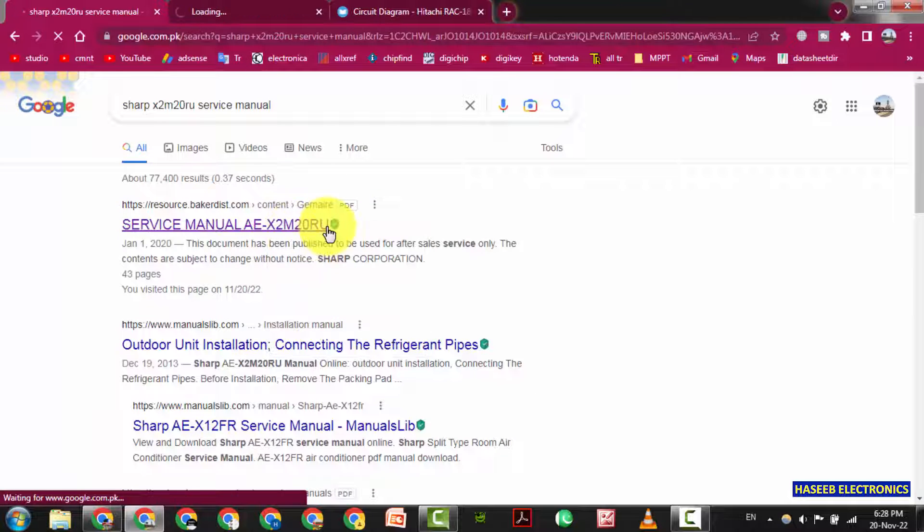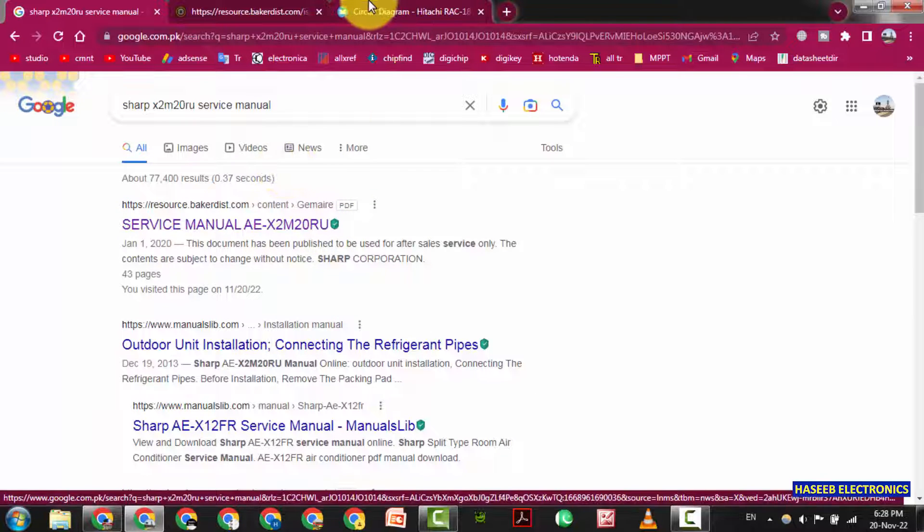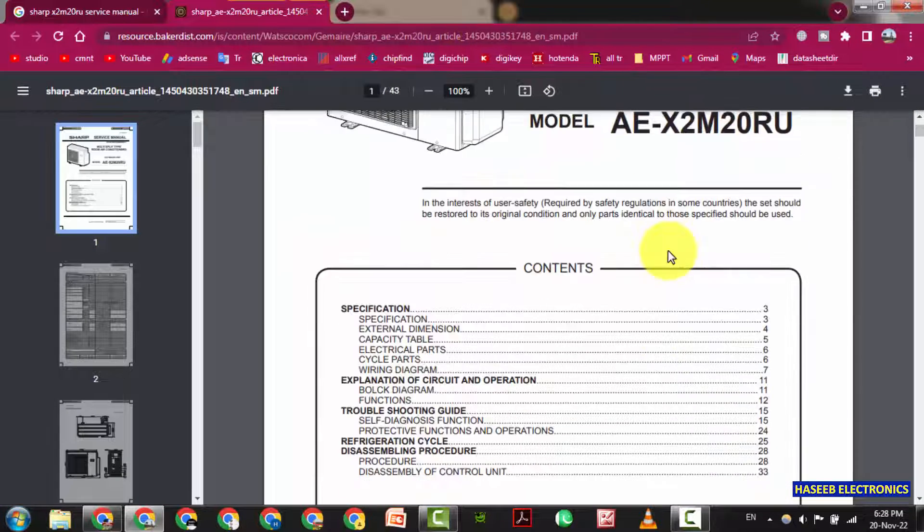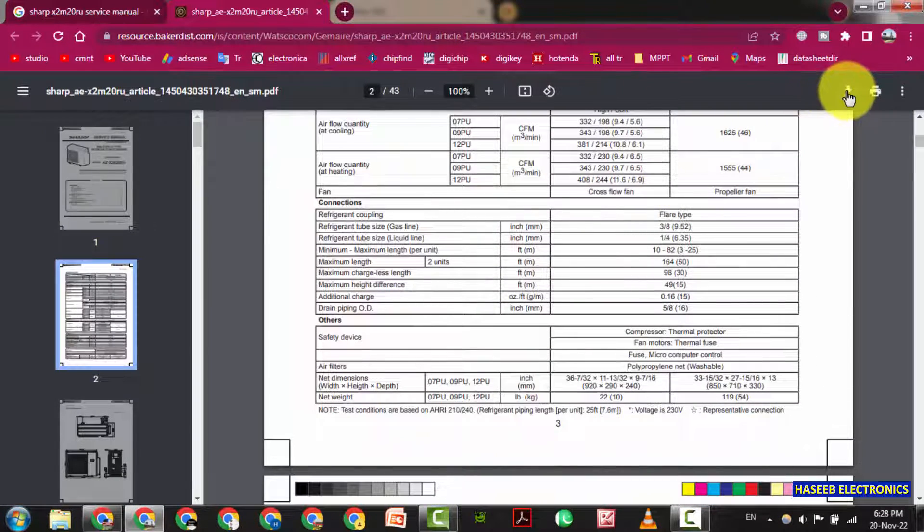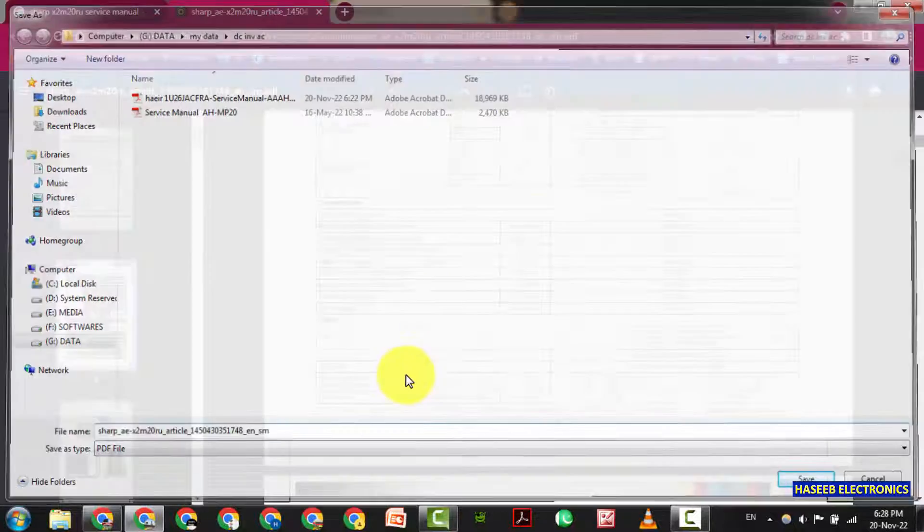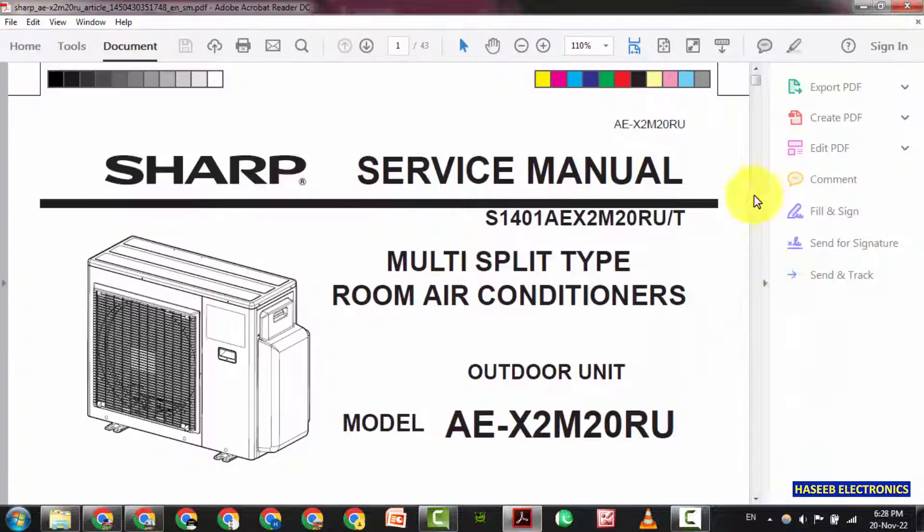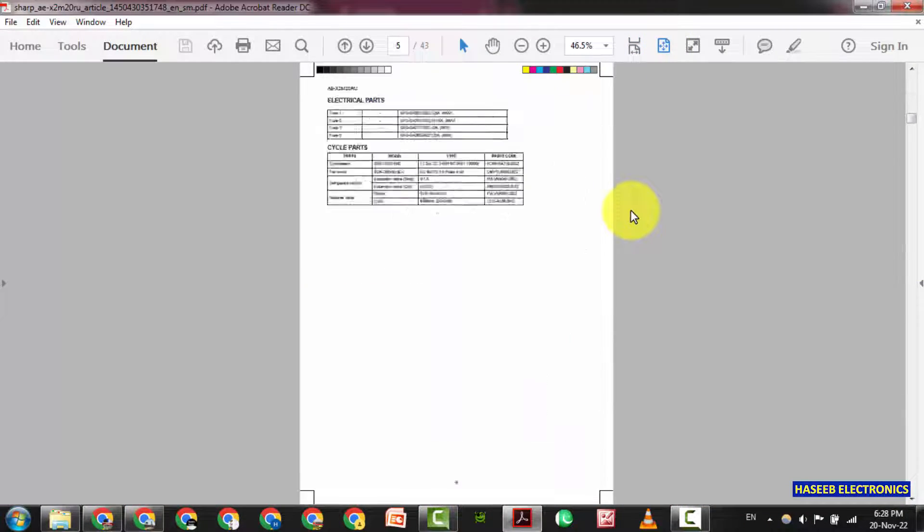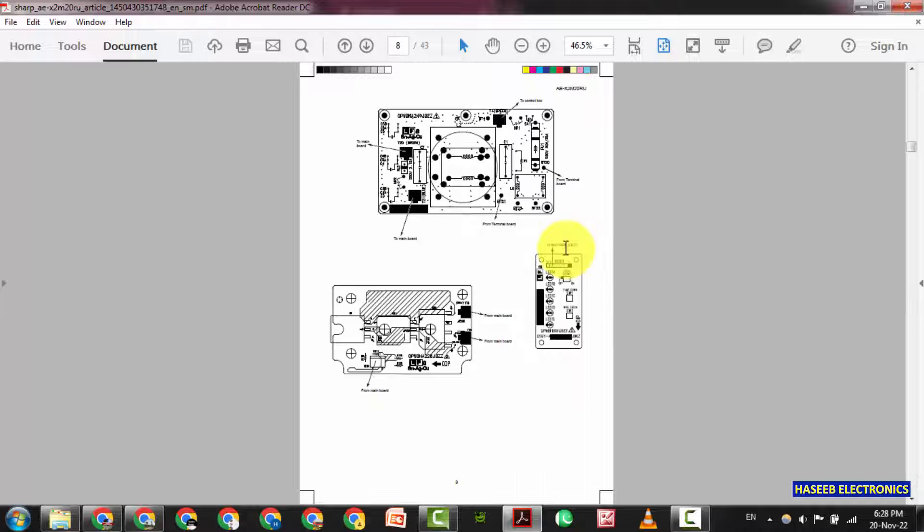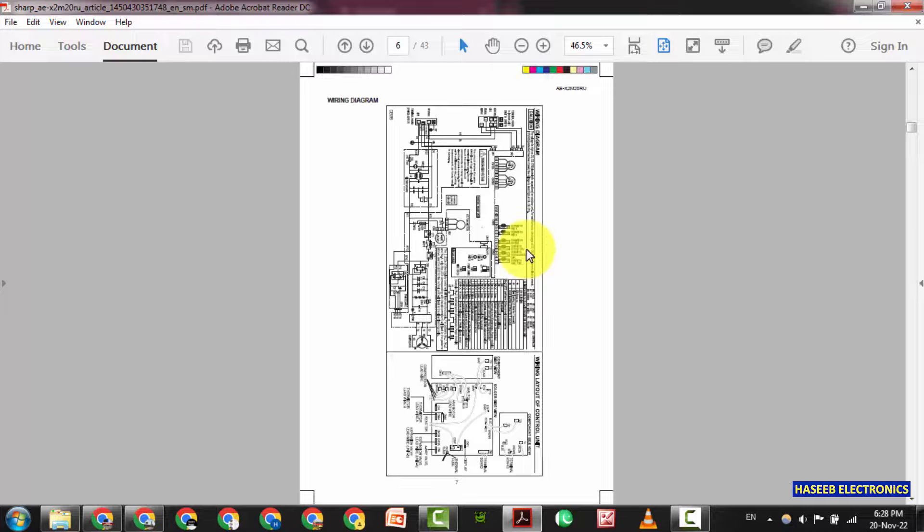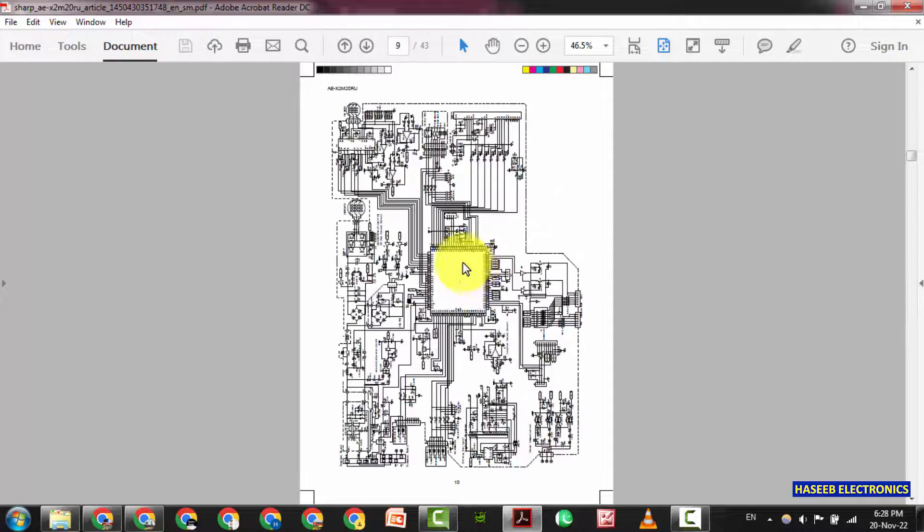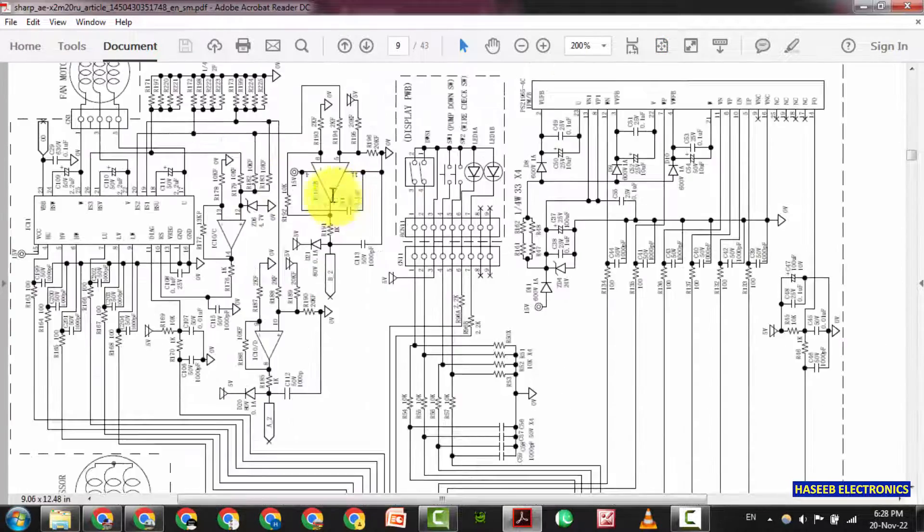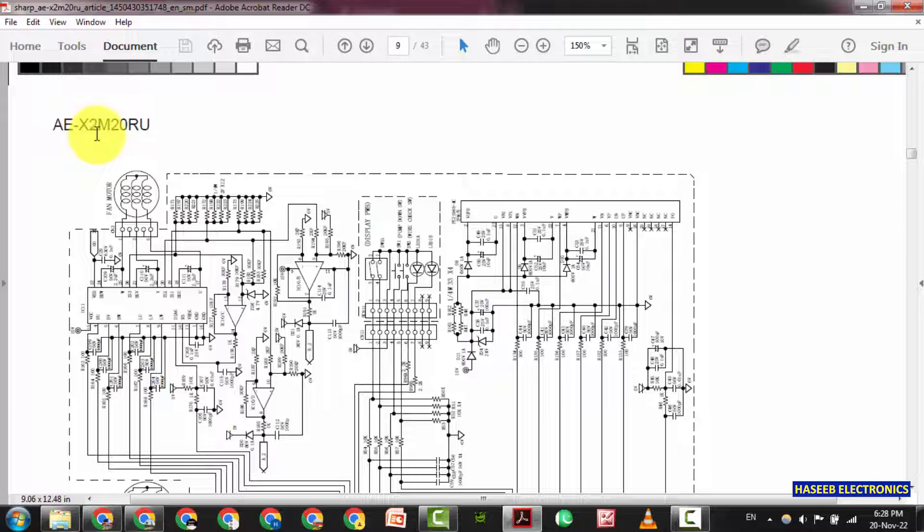Sharp X2 M20 RU Service Manual. Okay open this one. This is Sharp. This is Sharp. Download it. This service manual for Sharp. We can find. We can see. This is inverter board. X2 M20 RU.